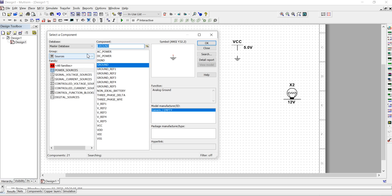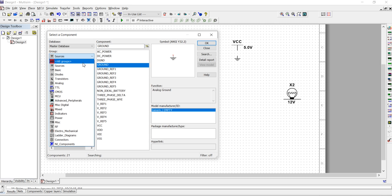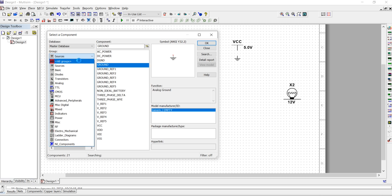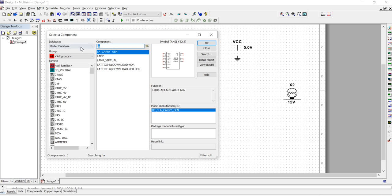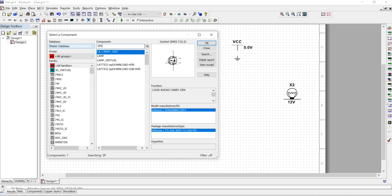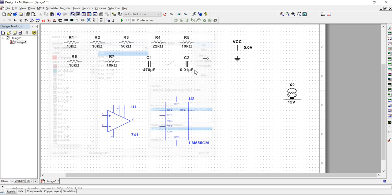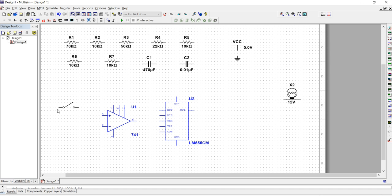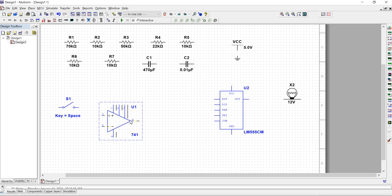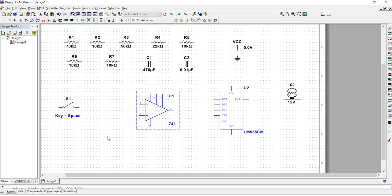Take a normal ground — not D-ground. You can also use D-ground but normal ground is better. After that we need one SPST — Single Pole Single Throw — switch to start and stop our door circuit. Click on All Groups and search SPST, then take the SPST switch.